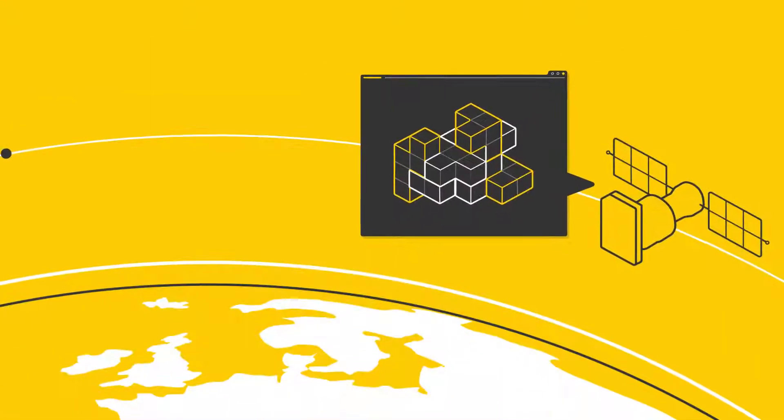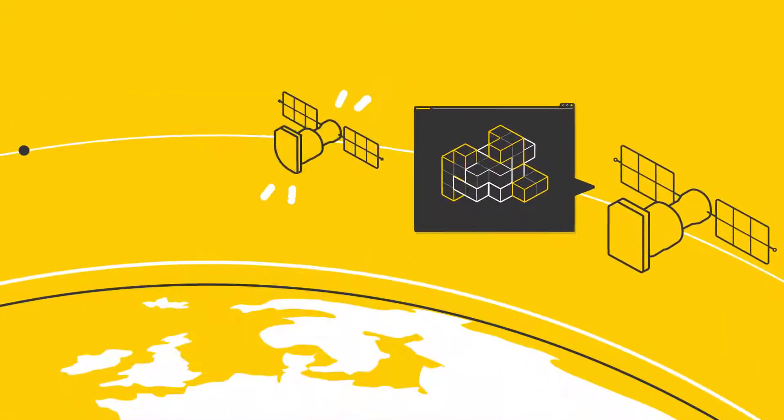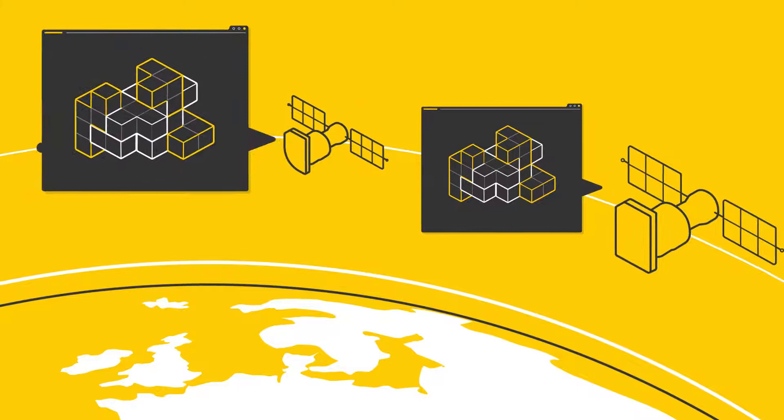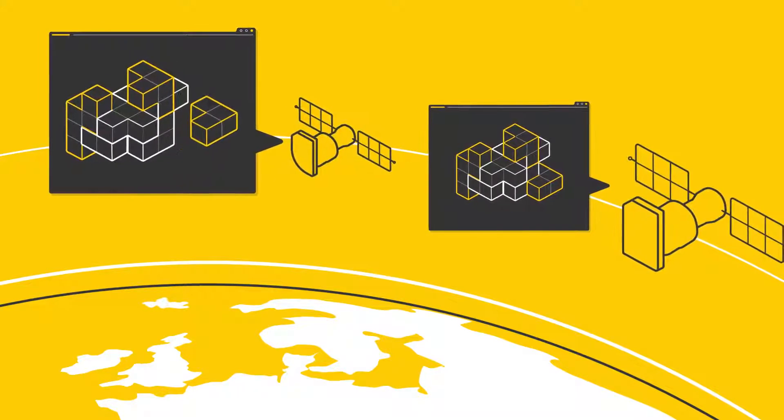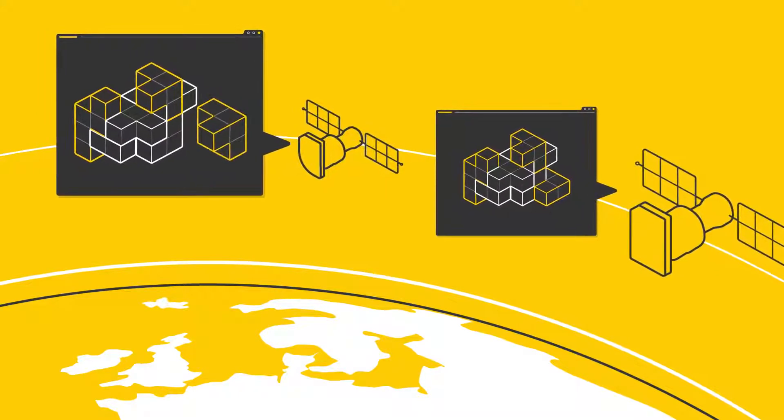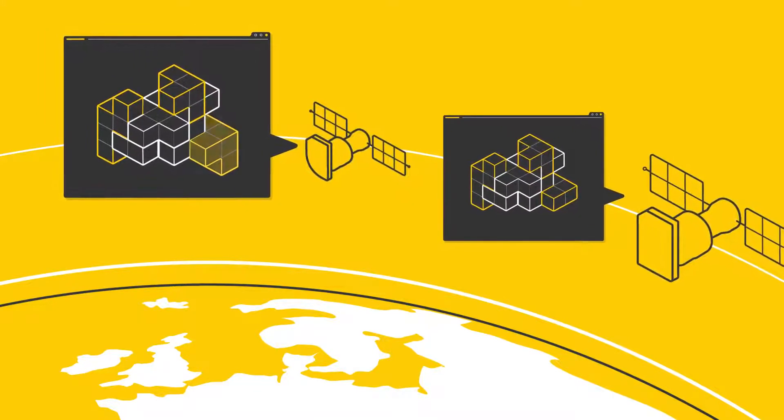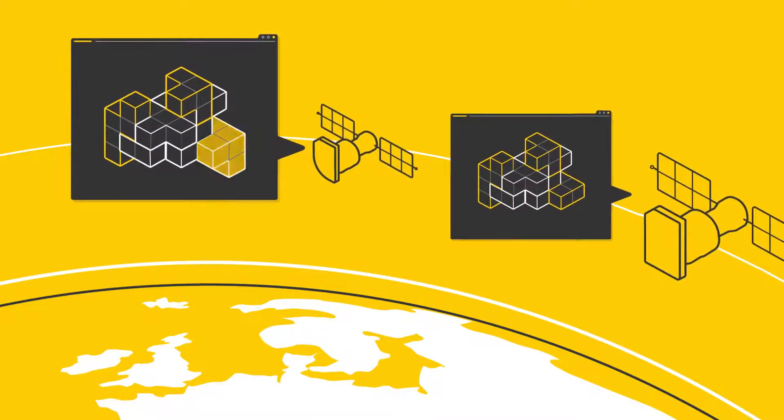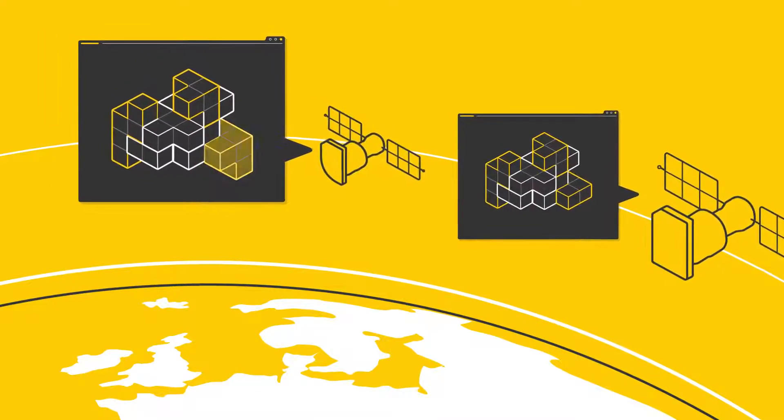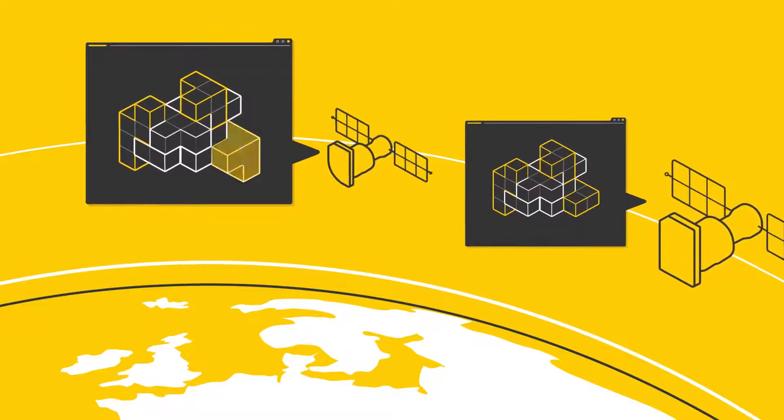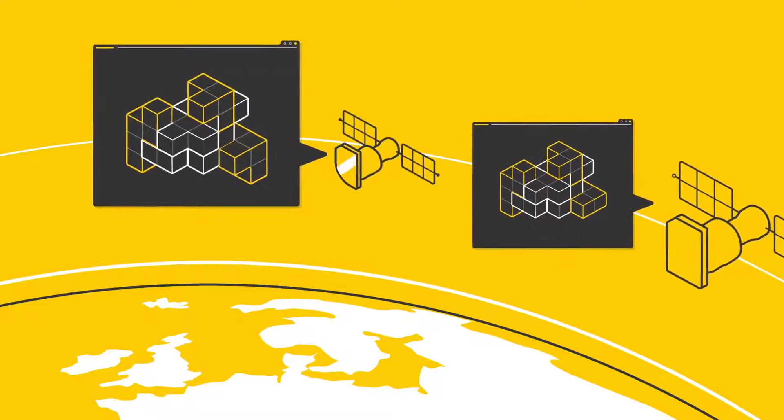As your project scales, components can easily be swapped in and out to adapt the existing software for new missions, even if they use different hardware.